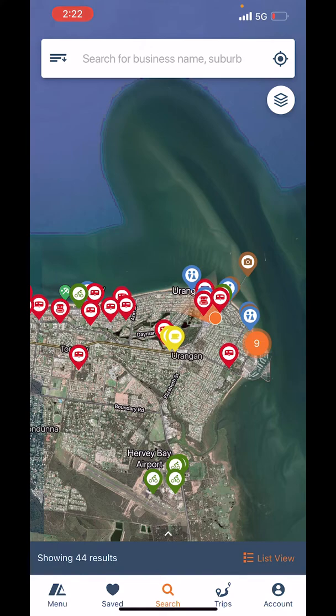Hi, Greg here from Campedia. Today in this how-to video we are going to look at our filters and how to filter by facility type.